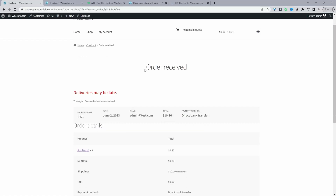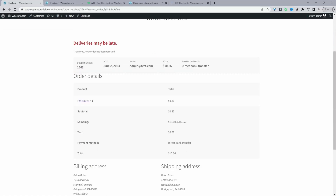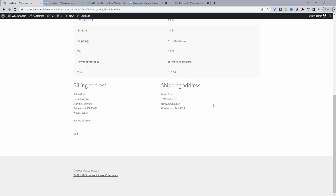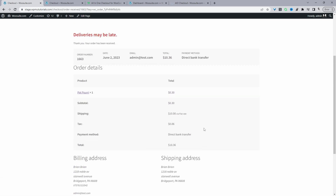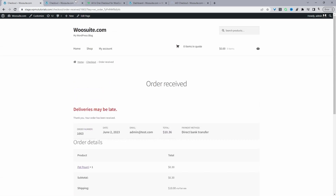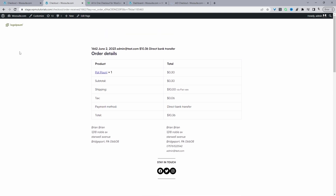In this video I'll show you how to create a custom WooCommerce thank you page in just a few simple steps. I'll show you how to transform your thank you page from the default WooCommerce one to something more custom.